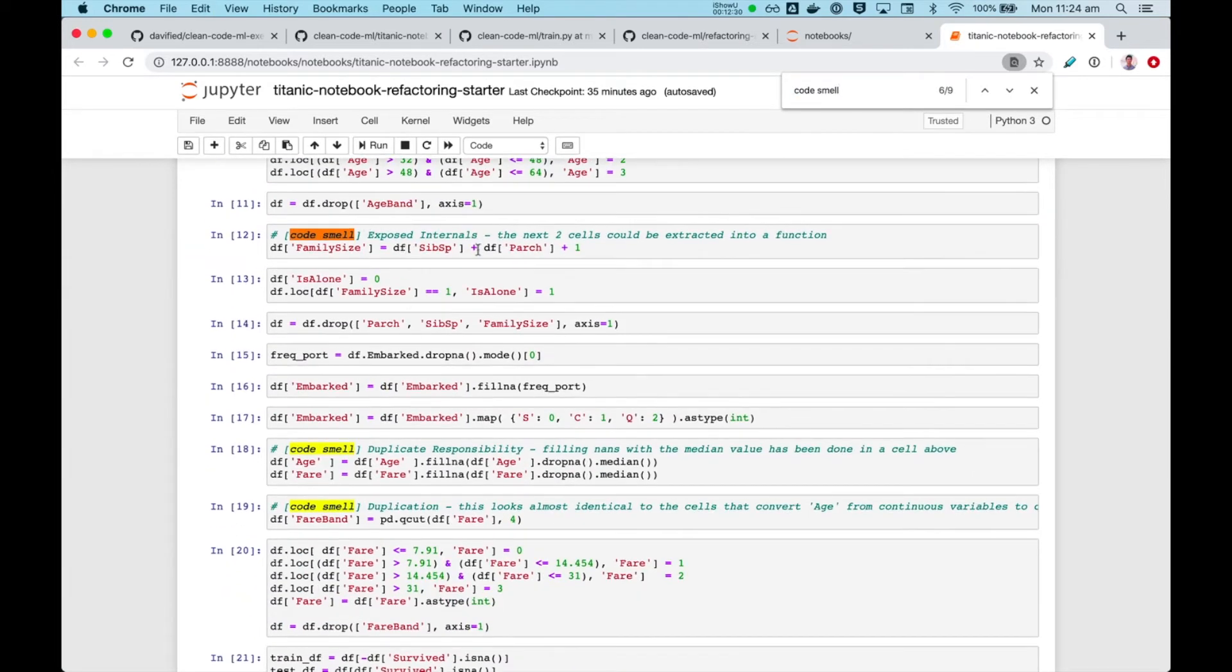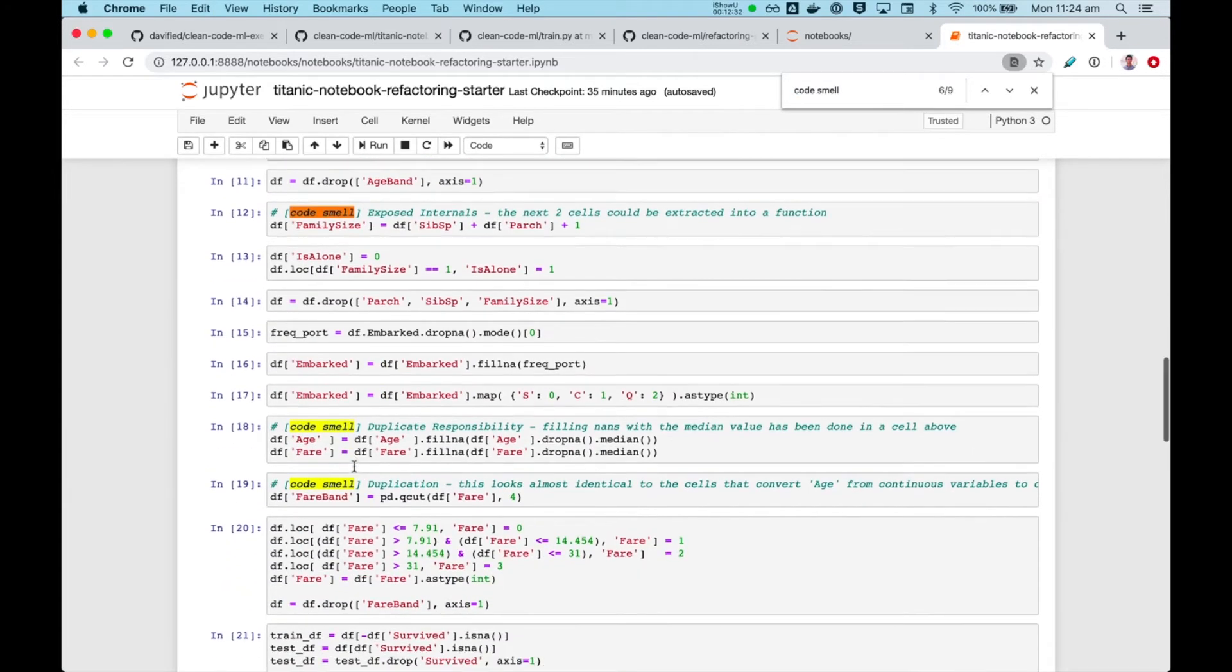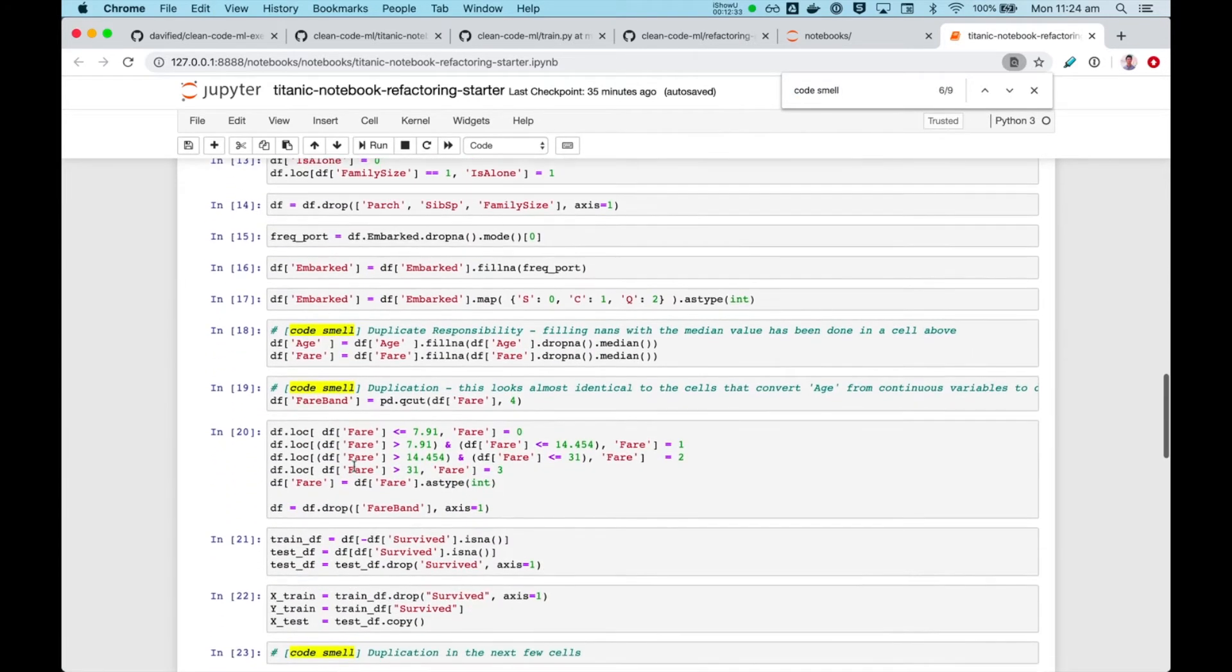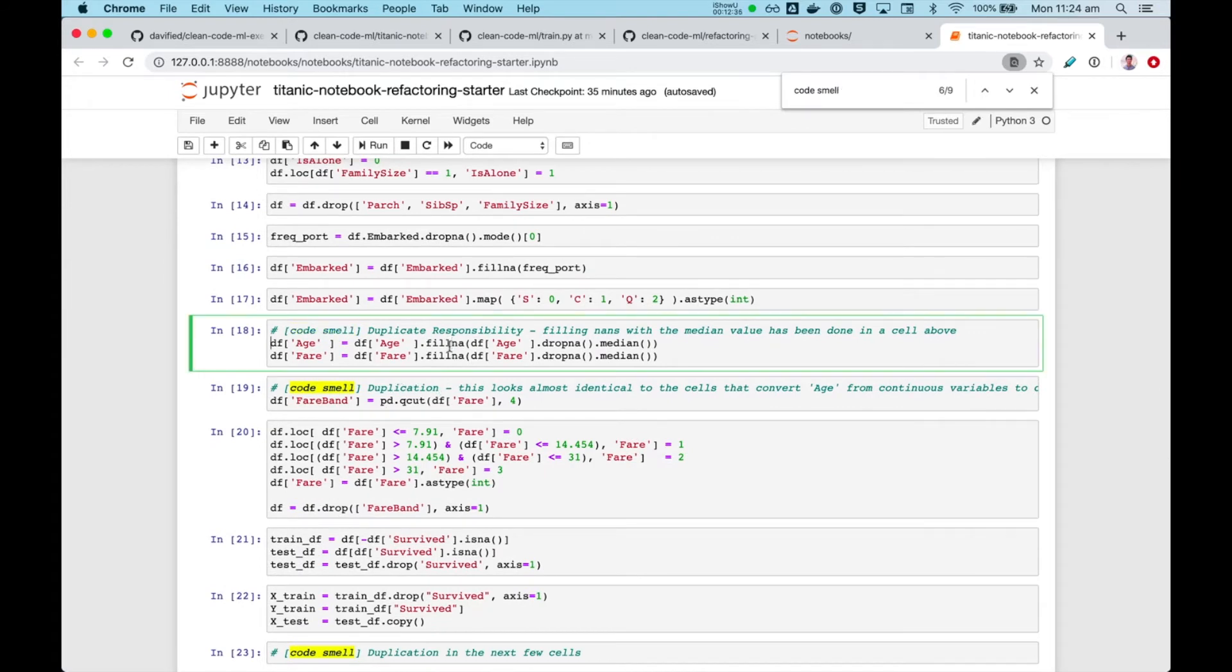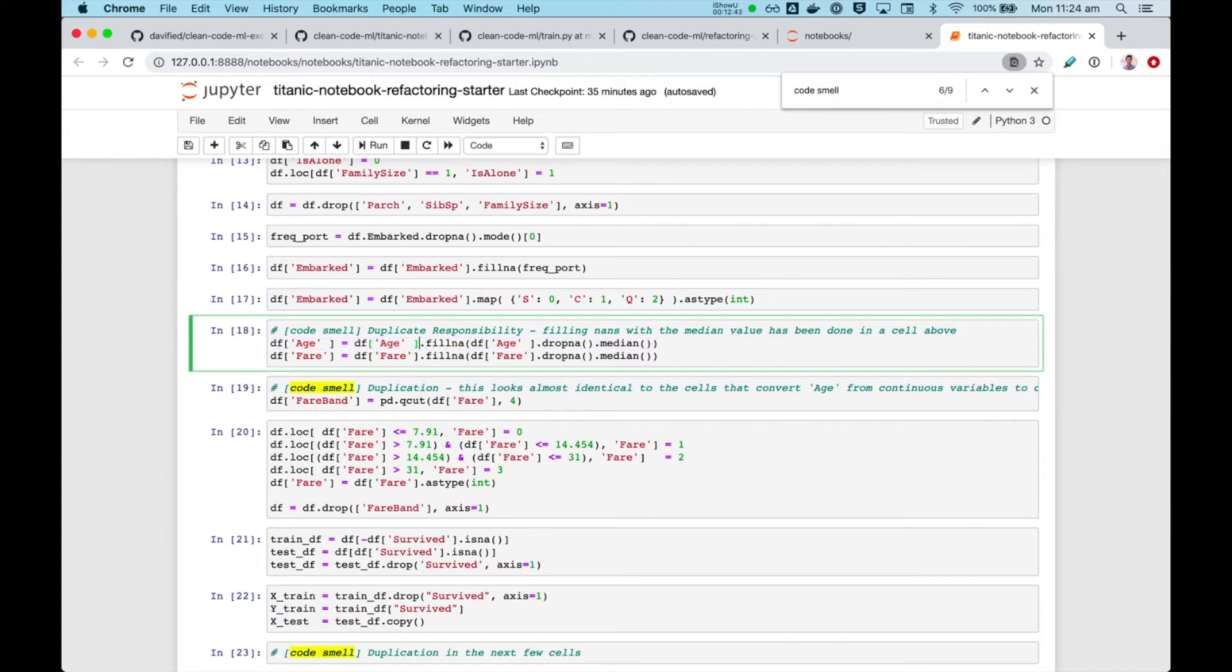Again, more exposed internals. Duplicate responsibility, you see these two lines doing exactly the same thing, in a very long-winded and verbose way, so probably we can extract this complexity into a function.